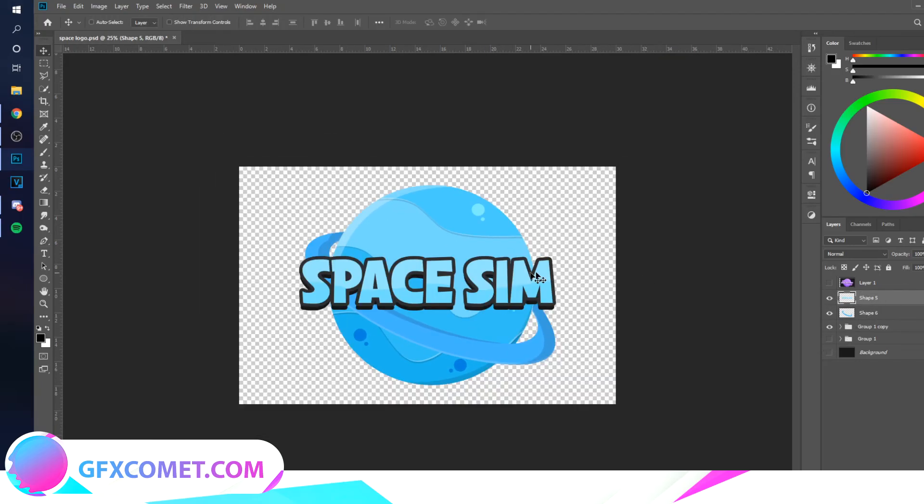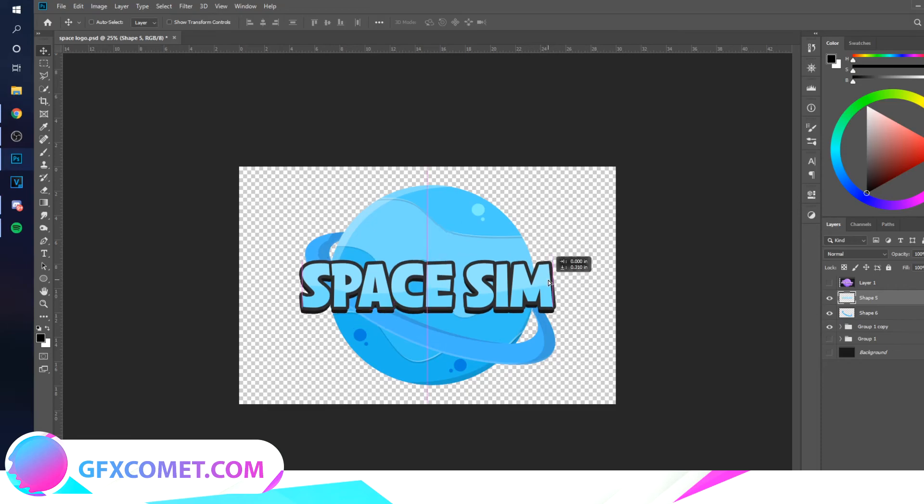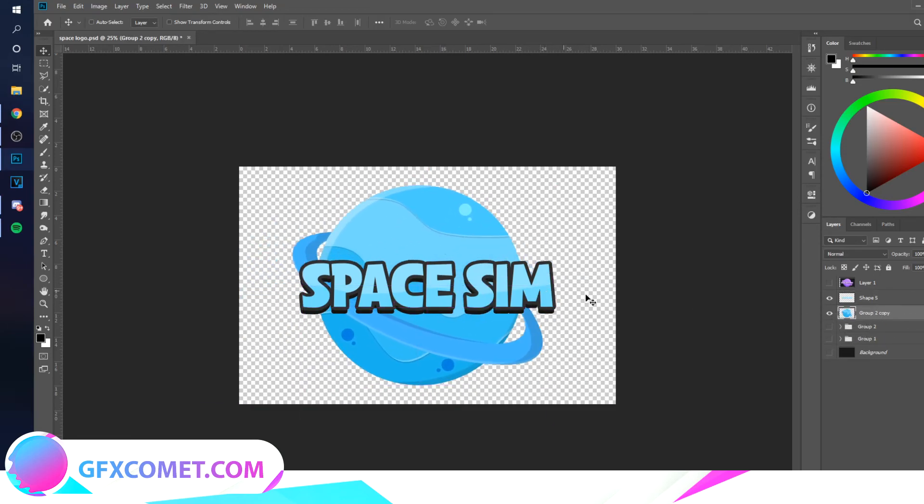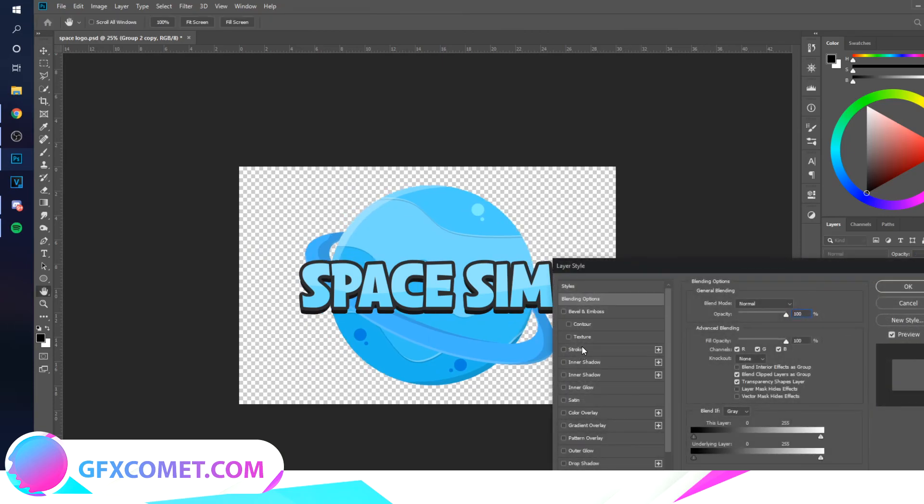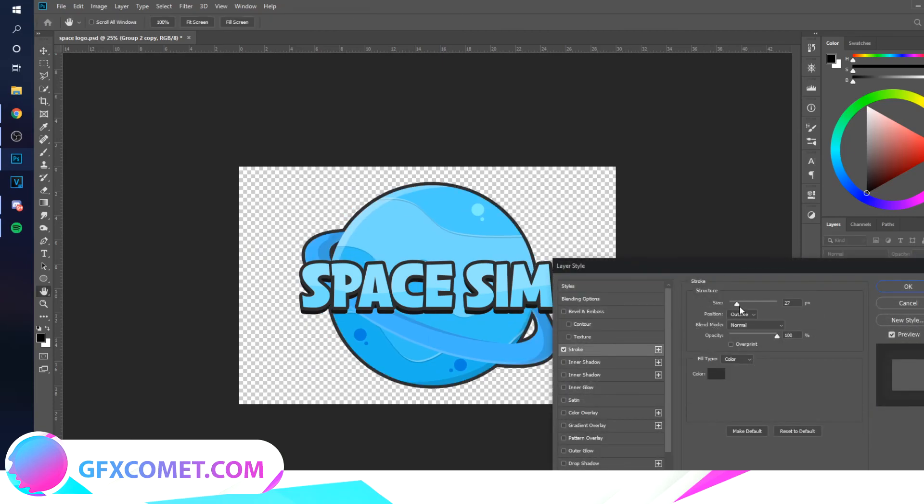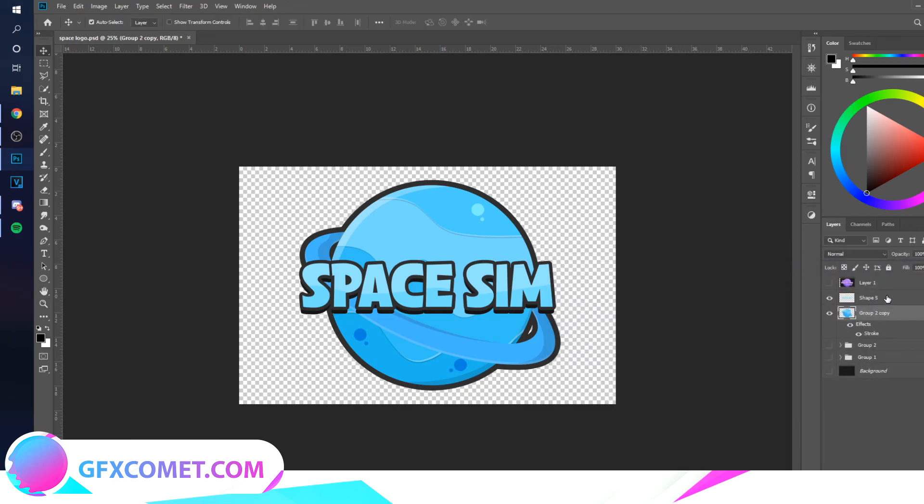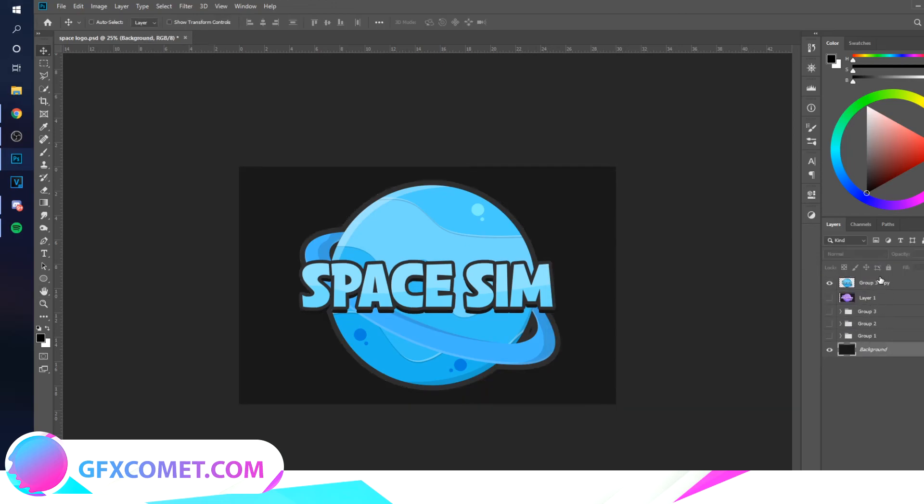If you want, you could merge these two together and just add a final stroke just so everything just kind of fits together. And as you can see, here is your finished logo.